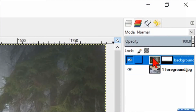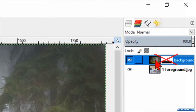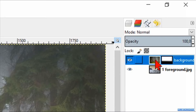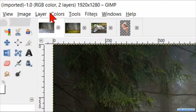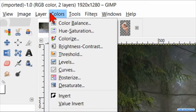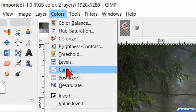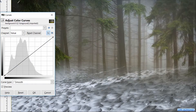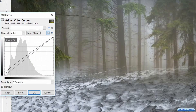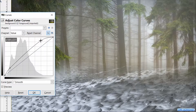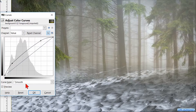Select the background layer and make sure to select the image and not the layer mask — a white border indicates that the image is selected. Go to Colors and to Curves. Make the background lighter and reduce the contrast by moving the diagonal line in the dialog box, then click OK.